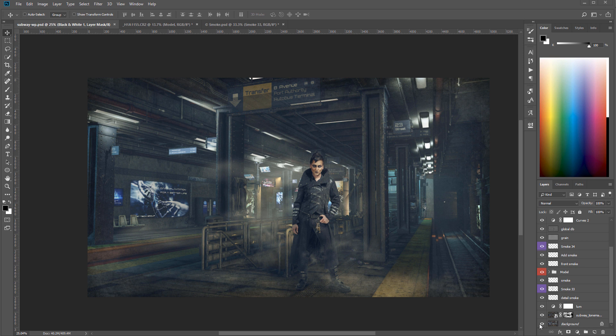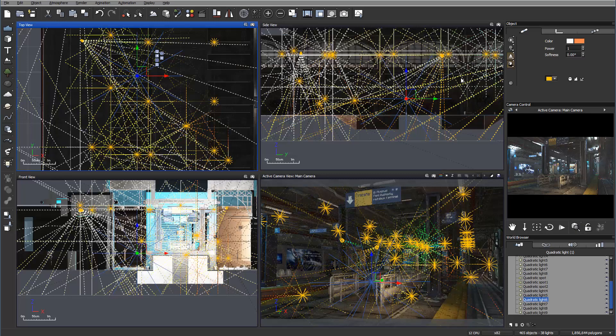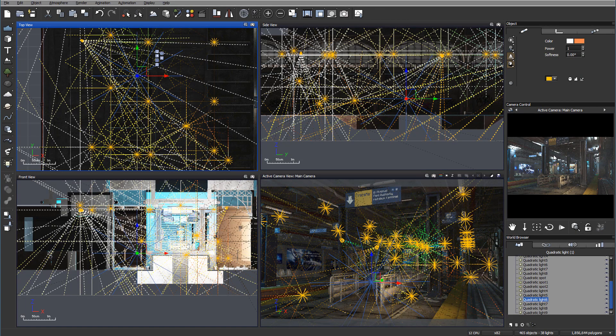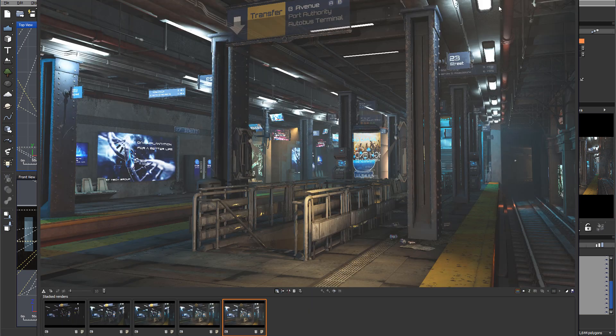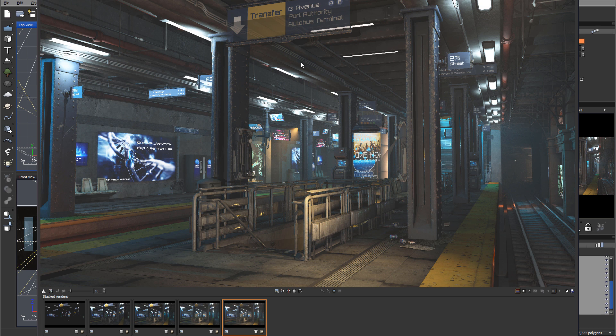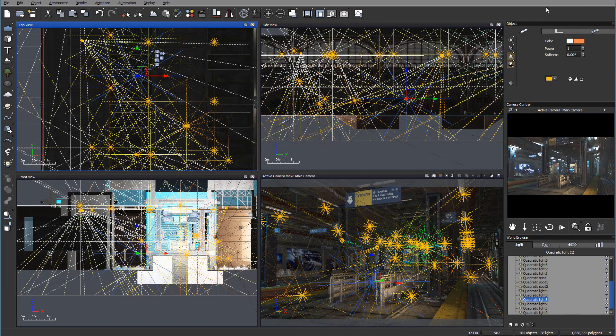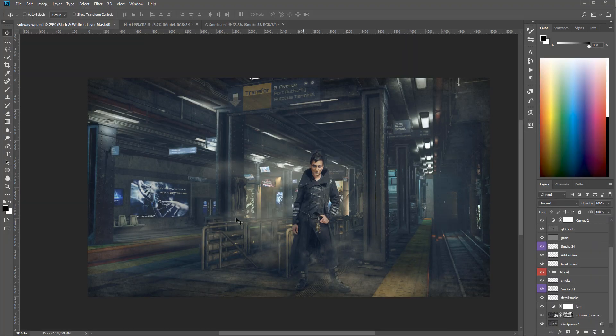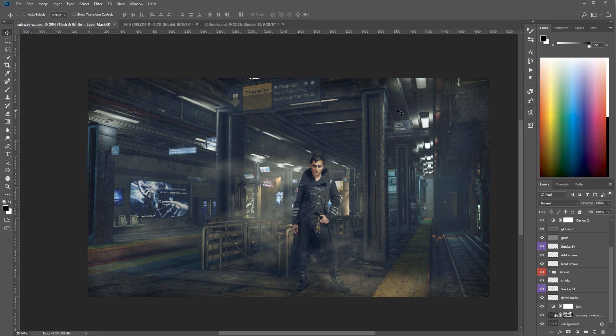We're going to work inside VUE and create this scenery. We'll export a model from DAZ, work on texture, render this image inside VUE, then go to Photoshop and use HDR model to bring extra lights.